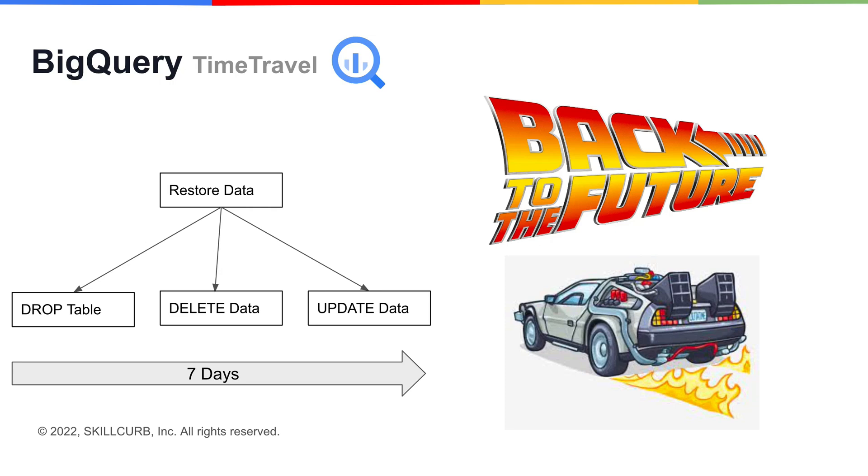It lets you access stored data in BigQuery that has been either changed or deleted. You can access data from any point within the time travel window, which covers the past seven days.